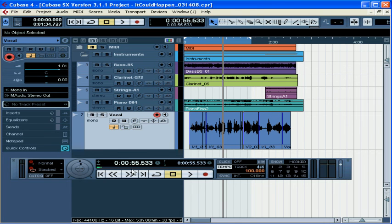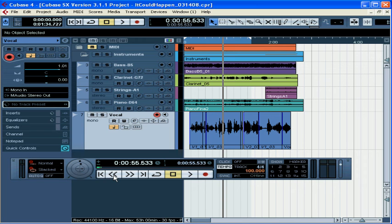Next, we have the transport display or the transport controls. You'll recognize most of these controls from your CD player. Left to right, they are go to previous marker or return to zero, rewind, fast forward, go to next marker or project end, activate cycle mode, stop, play, and record.